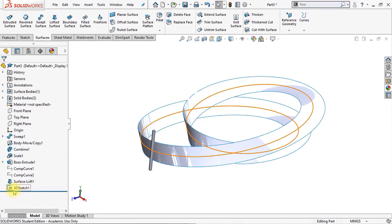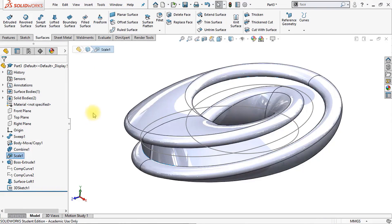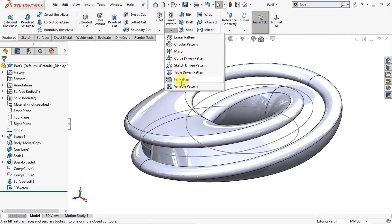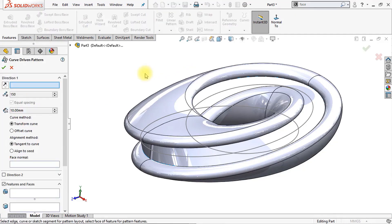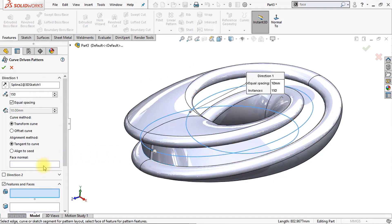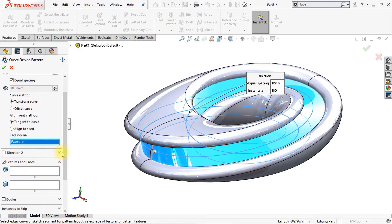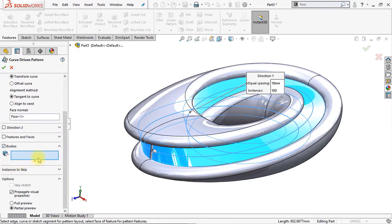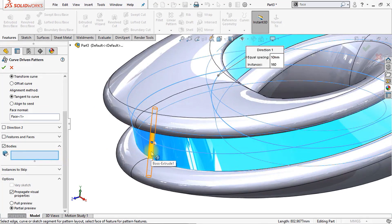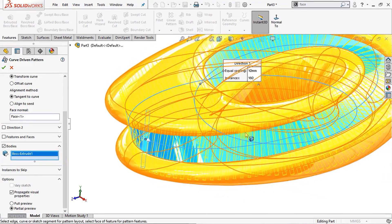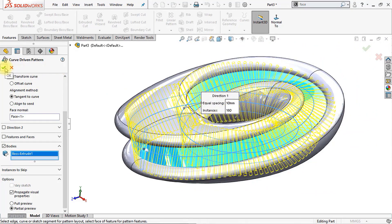Now we have created a 3D sketch right here. We're going to make our main body visible. Go to Features and go to the Curve Driven Pattern. The direction will be our newly created 3D sketch. The face normal will be our surface loft right here. We'll change the number of instances to 180 — make sure that equal spacing is enabled. Instead of patterning features, go to the bodies folder and select this body right here. You will notice in the preview that it will pattern the body all around the surface. Click OK.